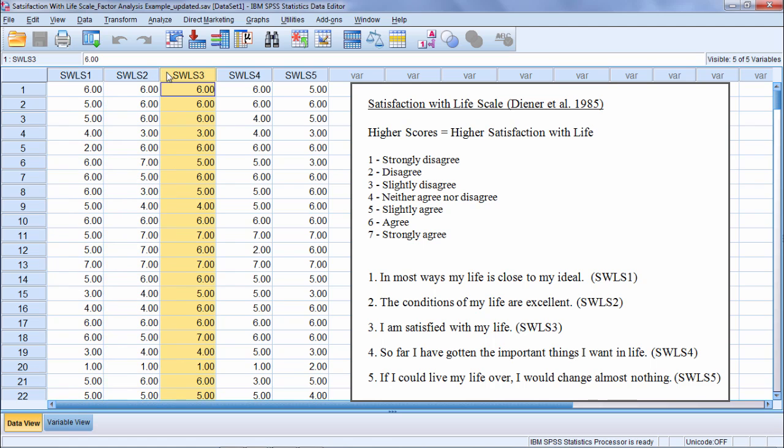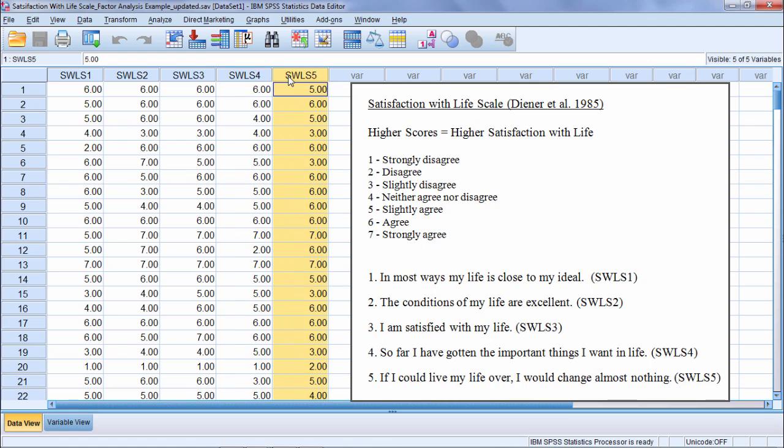'I am satisfied with my life,' 'so far I've gotten the important things I want in life,' and then SWLS 5 is 'if I could live my life over, I would change almost nothing.'